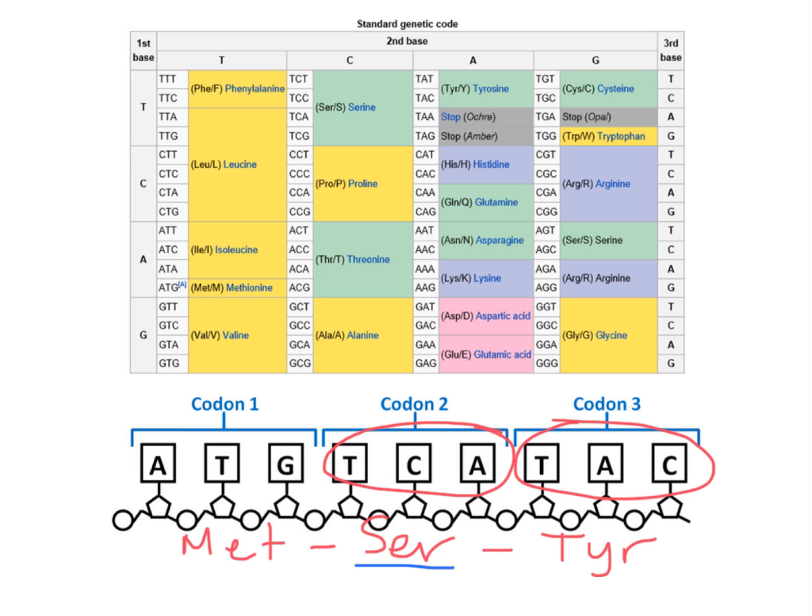However, if T is first, A is second, and C is third, it's tyrosine that's placed into the protein. It's the order or sequence of the nitrogen bases that determines what amino acid will be placed into the protein.